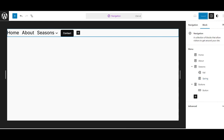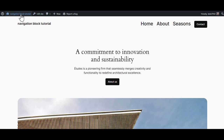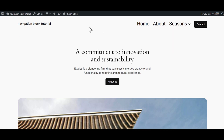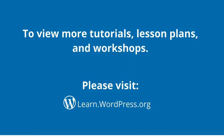If we look over at our navigation block, we can see what's listed — there's a custom link called Fall and a page called Spring. If we go to the front end and refresh that page, we see that our Seasons, if we hover over, has the drop-down Fall and Spring. Just a few of the new features to the navigation to help you make it a little bit easier. To view more tutorials, lesson plans, and workshops, please visit learn.wordpress.com.